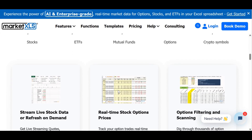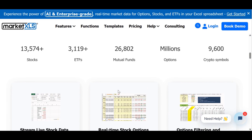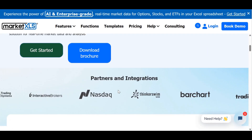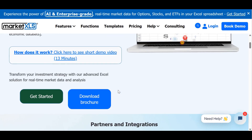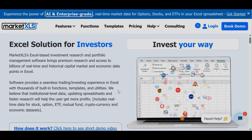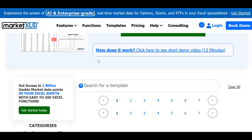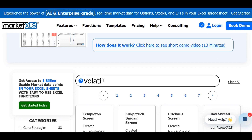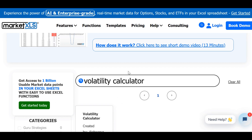That's where MarketXLS comes in. With MarketXLS, you can access a powerful suite of tools and features designed to streamline financial analysis and data management. One of the most valuable tools for traders is the Excel Volatility Calculator, which can help you track and analyze stock volatility with ease.